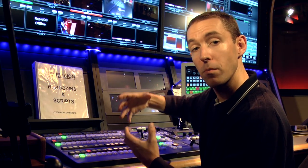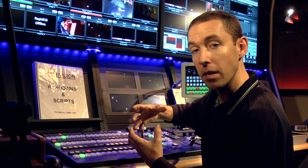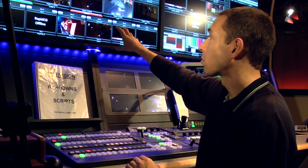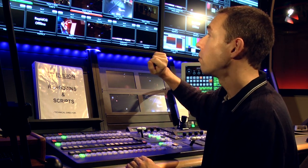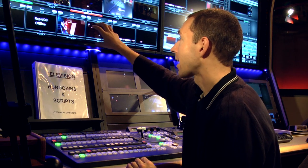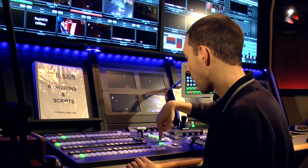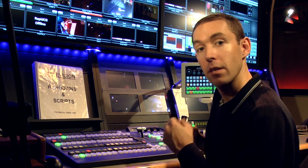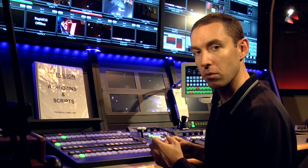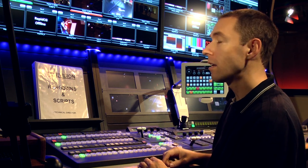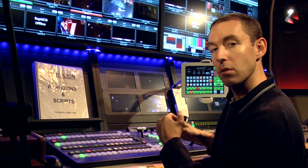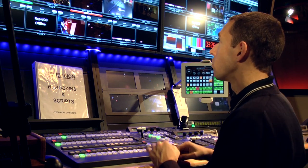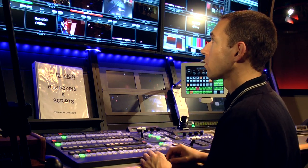That's what they call a chroma key — the type of key. You remove the green: you sample the green and remove it. And then what's underneath that key — the background, the map in that case, or the graphic — is what shows through. That's the purpose of keying: it allows you to have multiple layers of graphics.